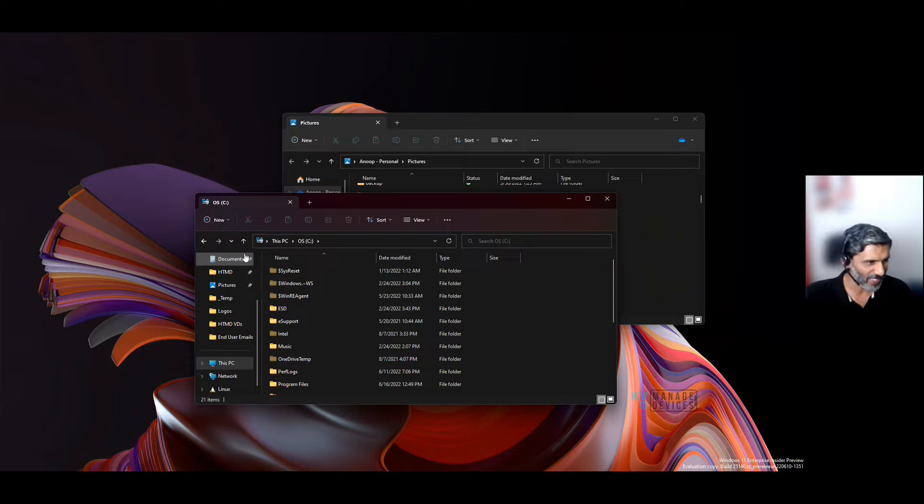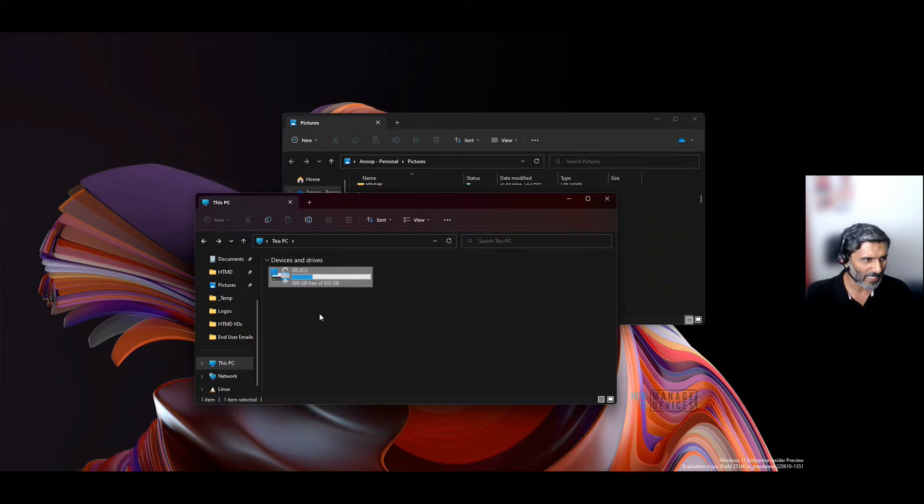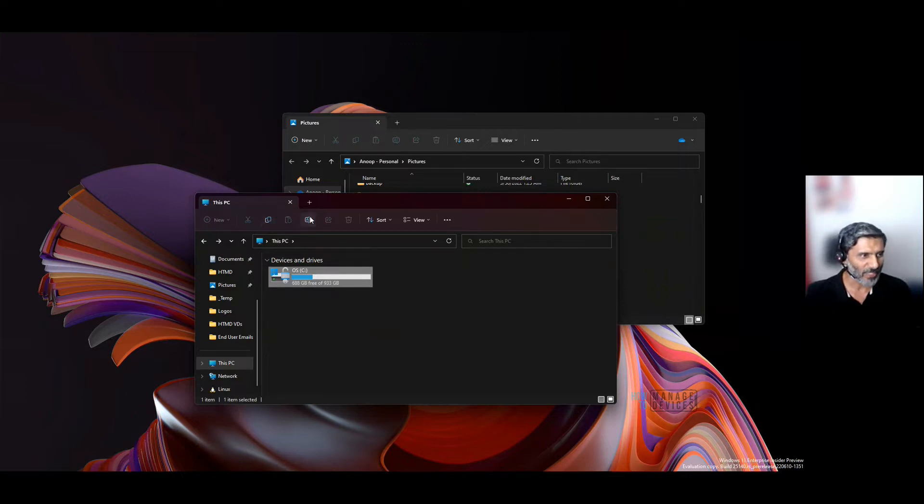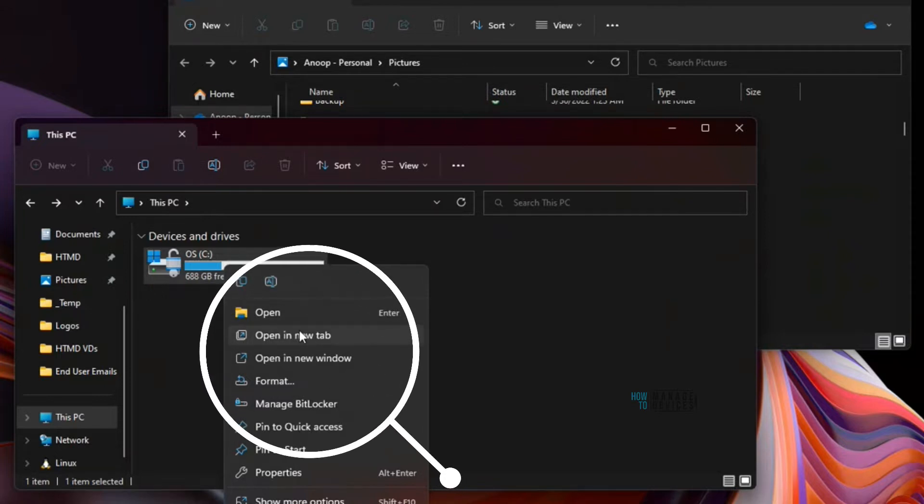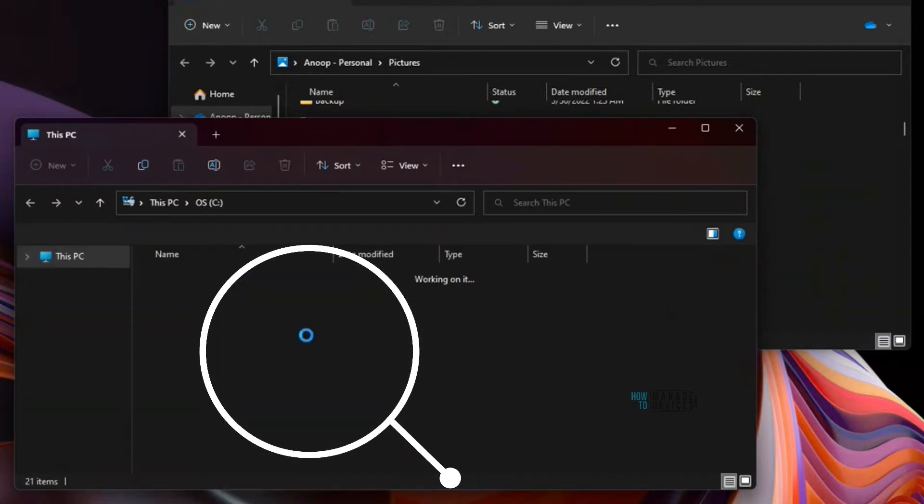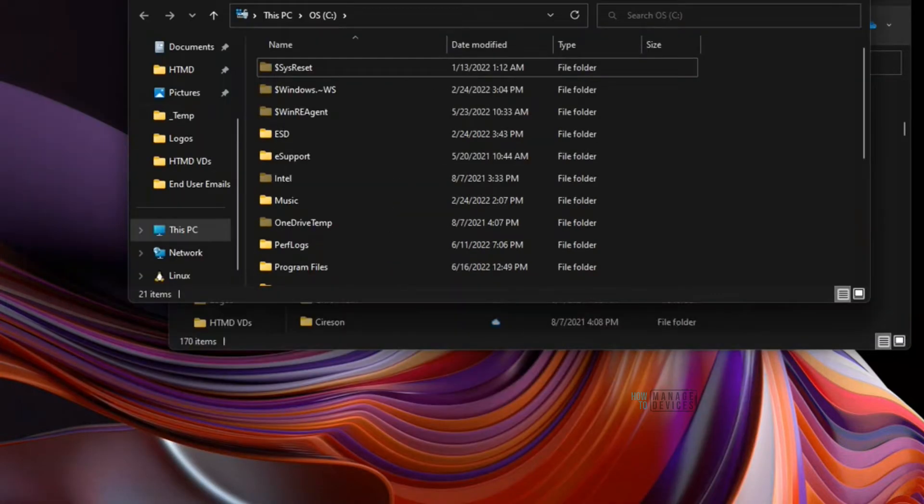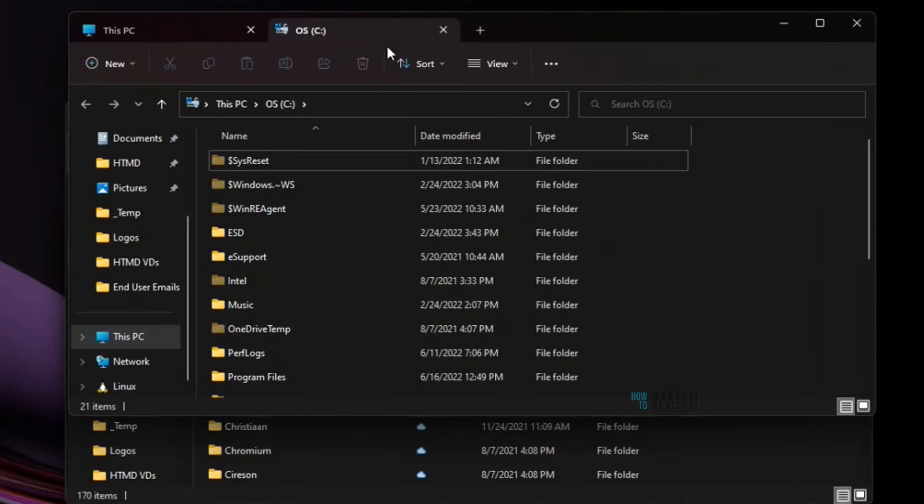This is the normal Windows 11 File Explorer experience. If you right-click, you'll be able to see the 'Open in new tab' option. That's what I wanted to show in this video.